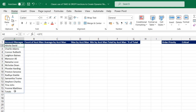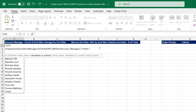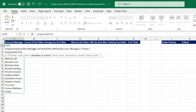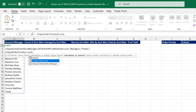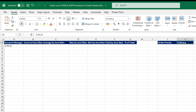Since we have two criteria — account manager and order priority — I'll now define the unique order priority name in the LET function. The value assigned is simply the value in cell K1. Evaluating this returns 'Critical' because Critical is currently selected in K1. When I switch to a different priority, it dynamically updates — amazing.